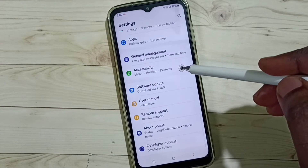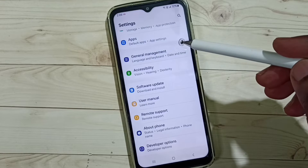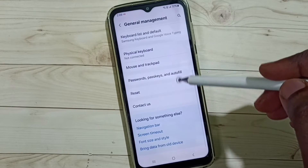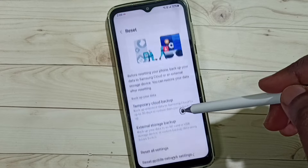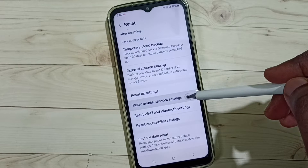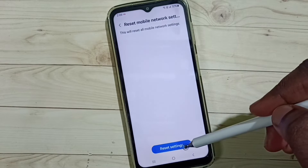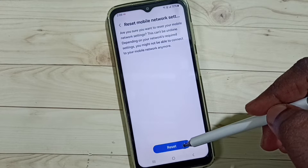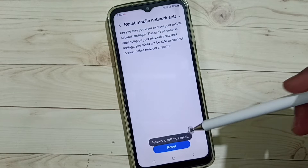Go down, select General Management, then go down, select Reset. Go down, tap on Reset Mobile Network Settings, tap on Reset Settings, then tap on Reset. The network settings will be reset.